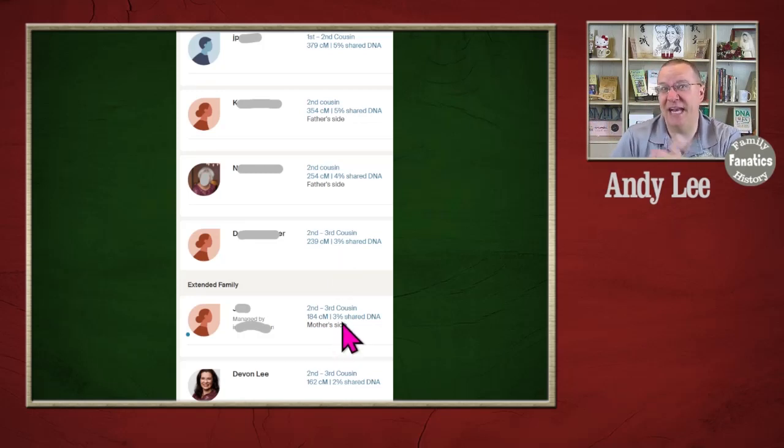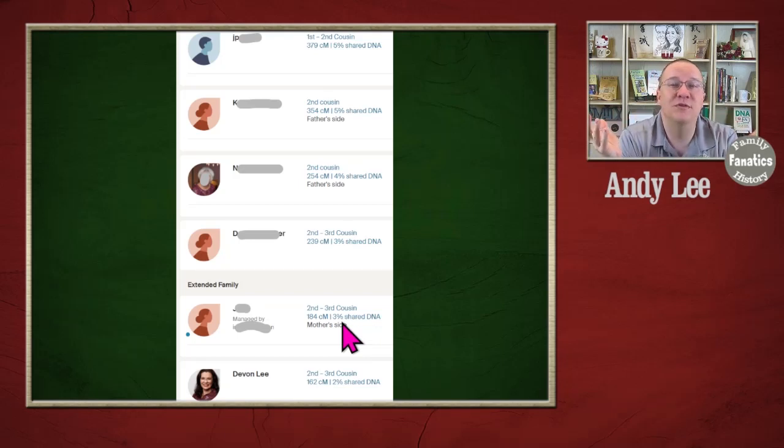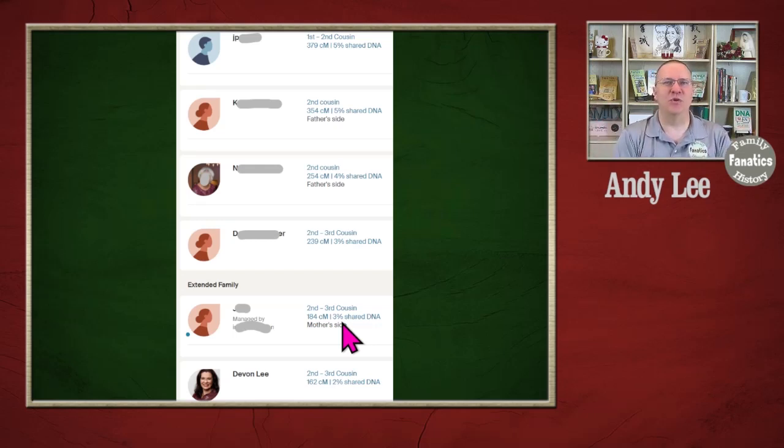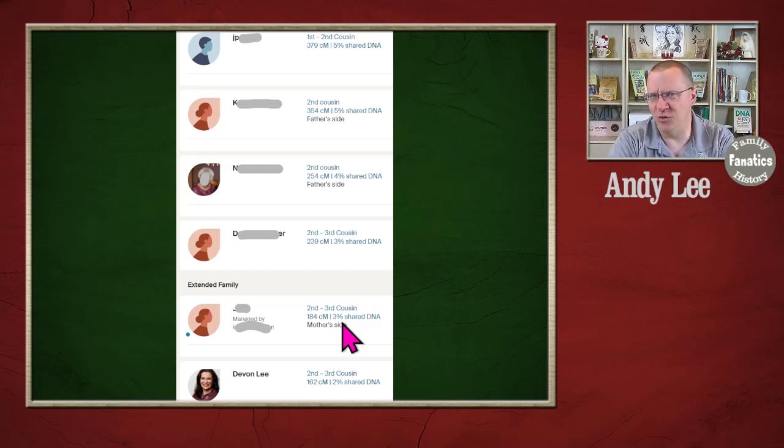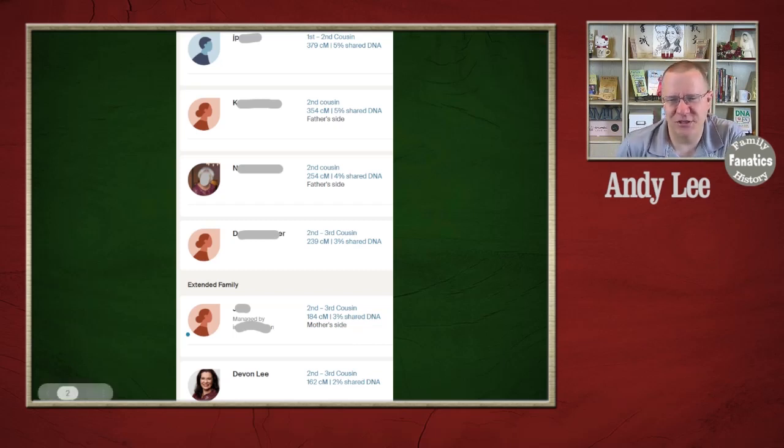And as you go further down your list, you might even come up with something that is fourth to distant cousins. That could be fifth, sixth, seventh, eighth cousins. When you add in your once, twice, third times removed, you're talking about dozens of possibilities for that one match.